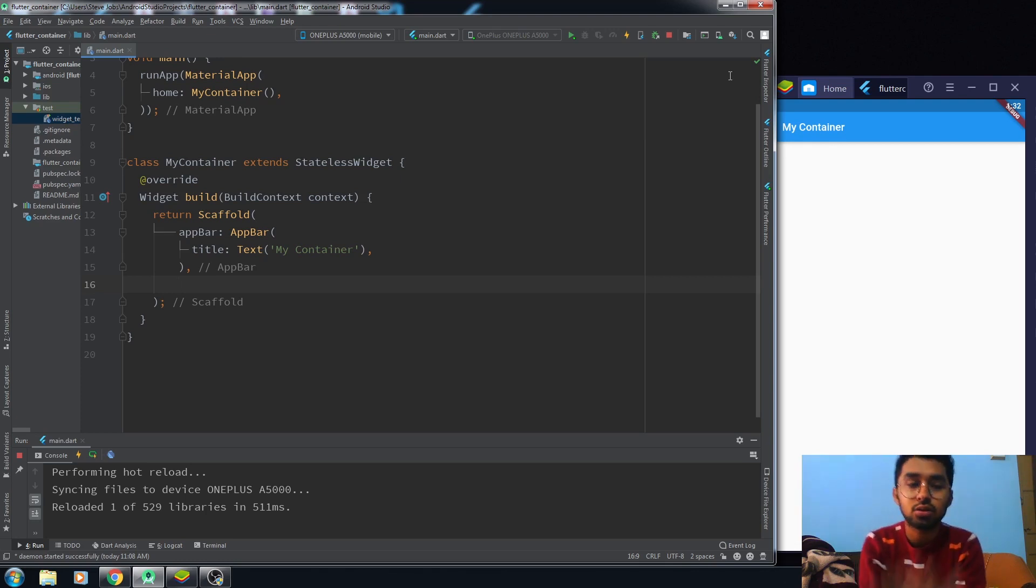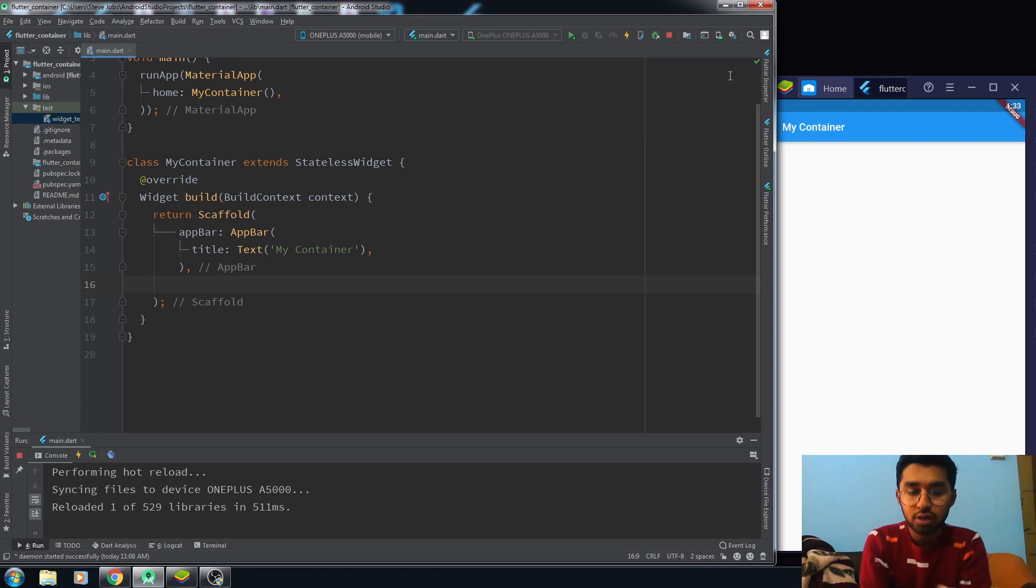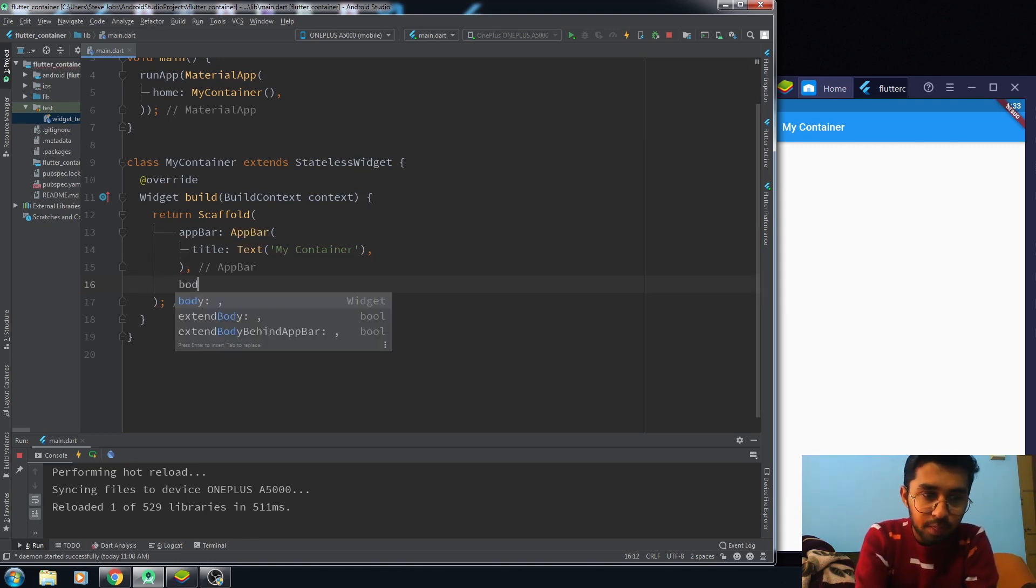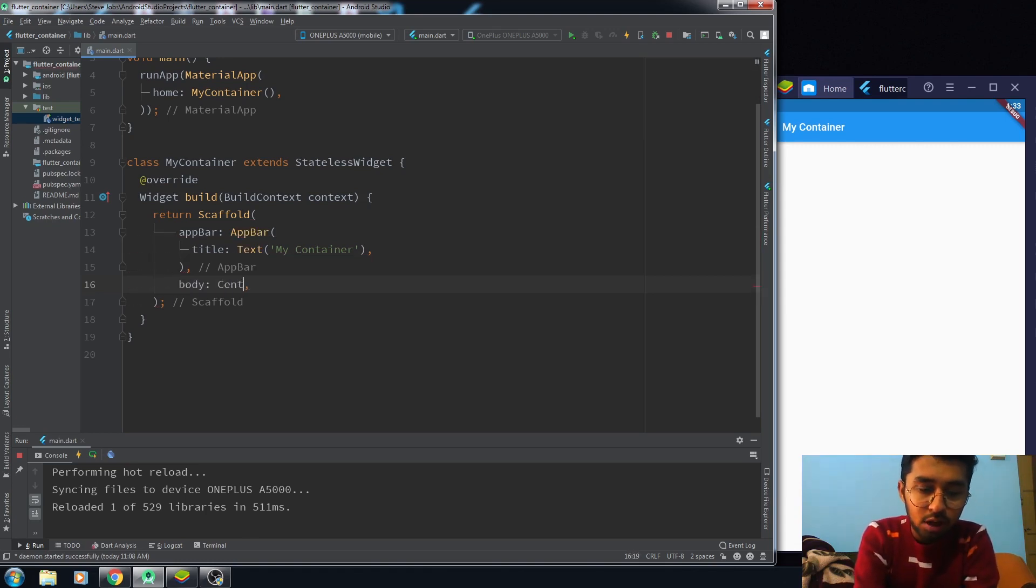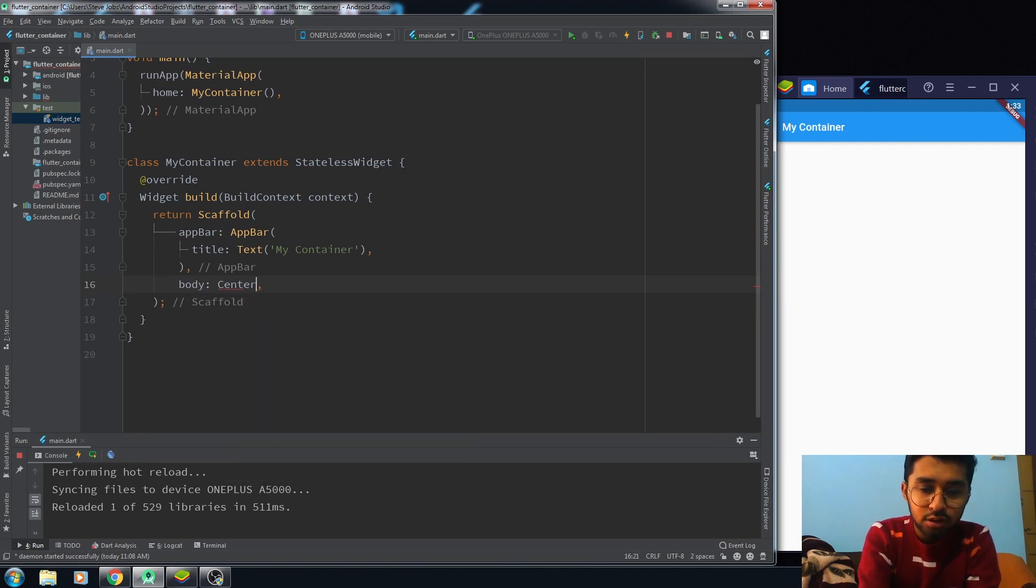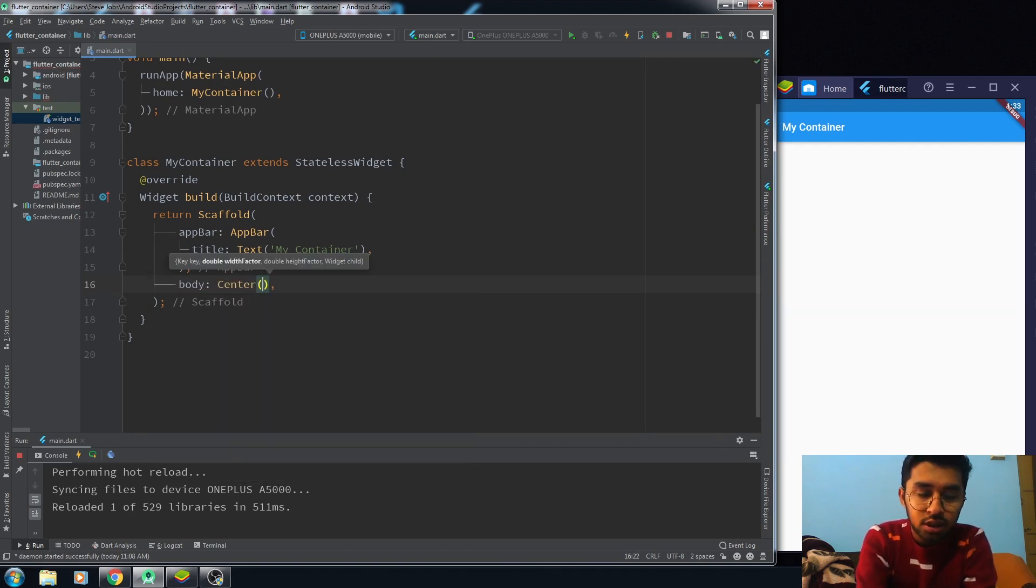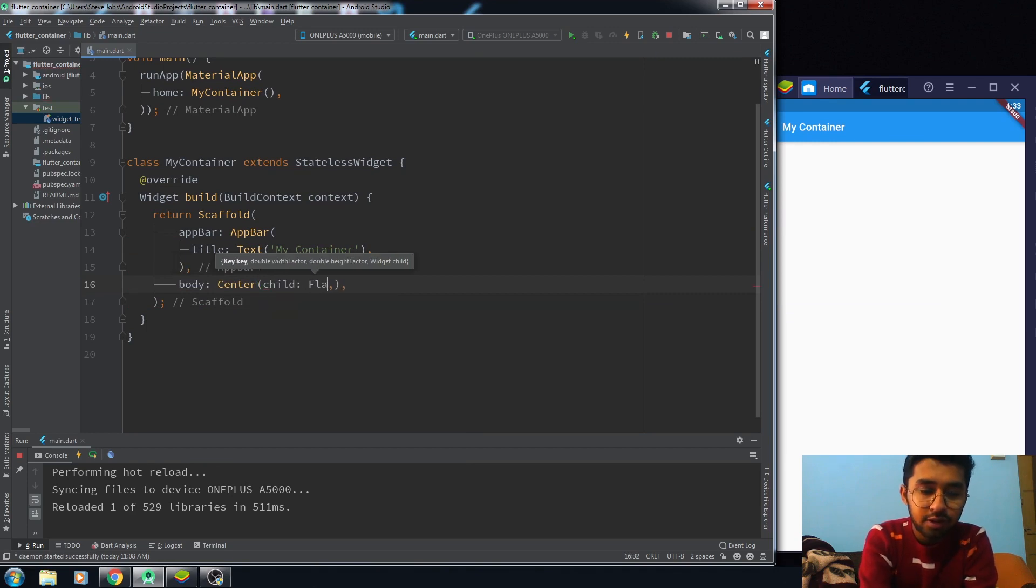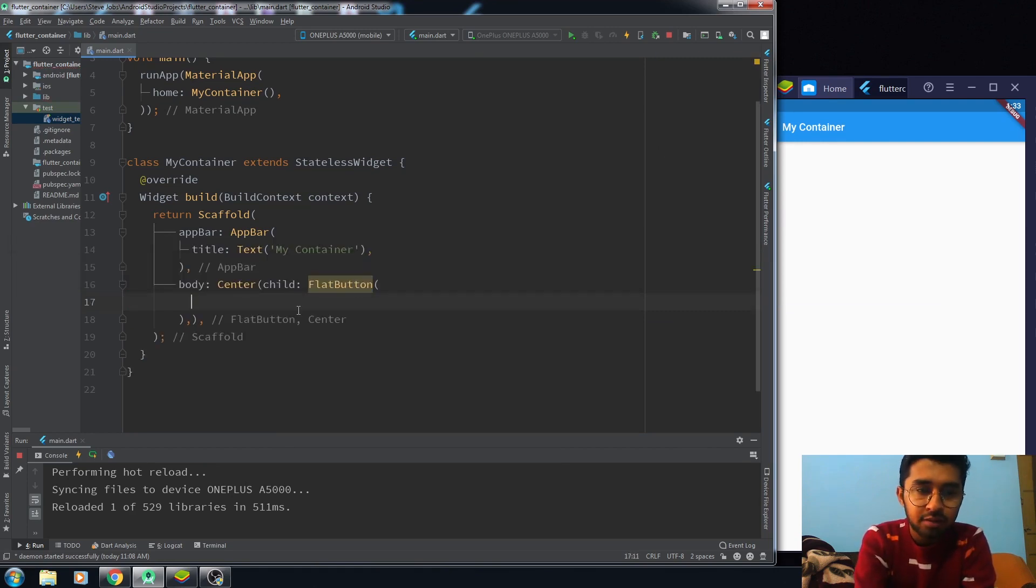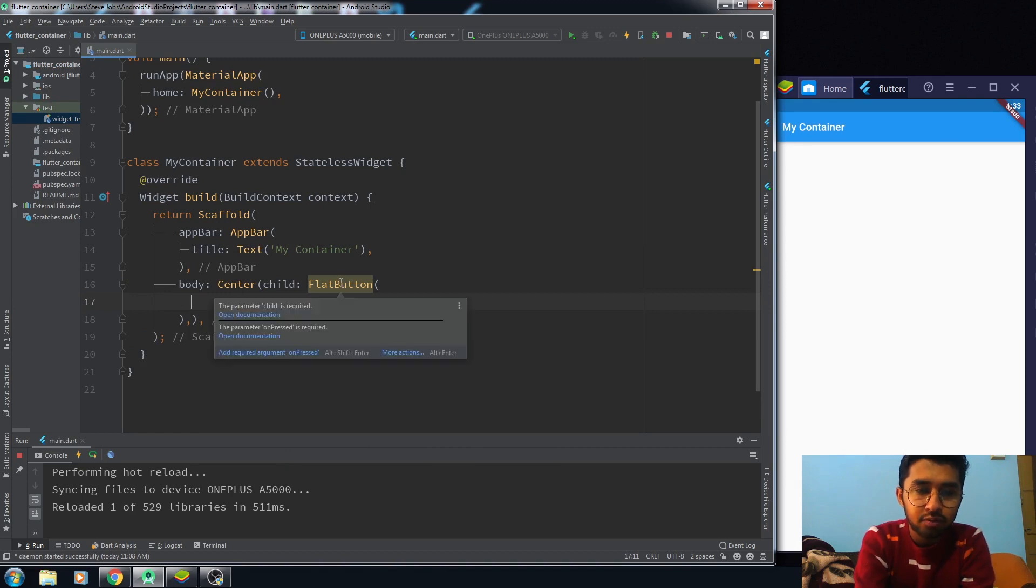So in this video we'll be talking about the FlatButton. Let me write the code for it. I want to put my button in the center of the body, so that's why I'm using the Center widget and child FlatButton. Let me show you the properties of the FlatButton.